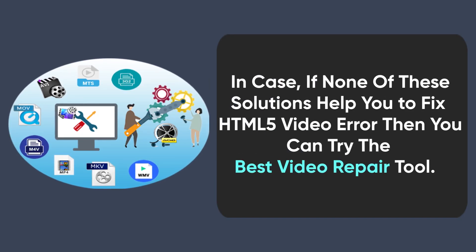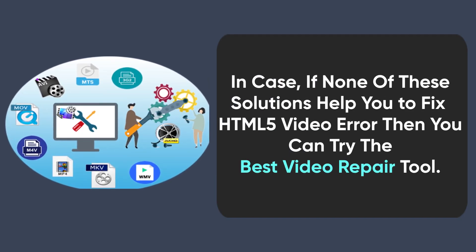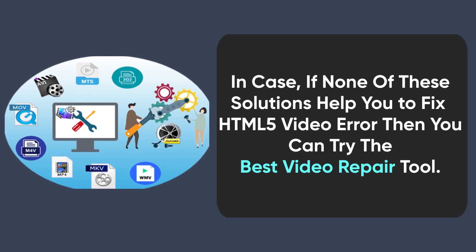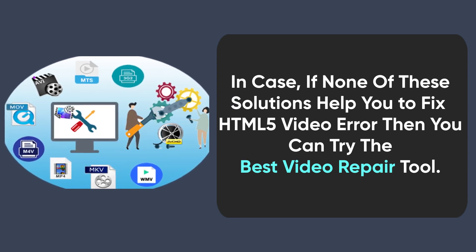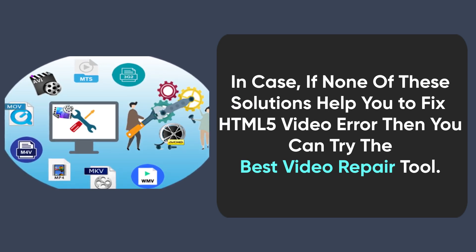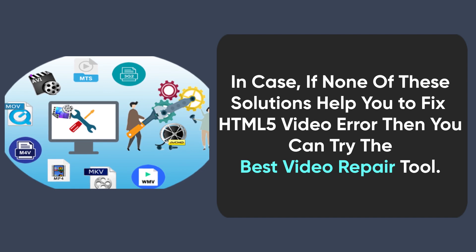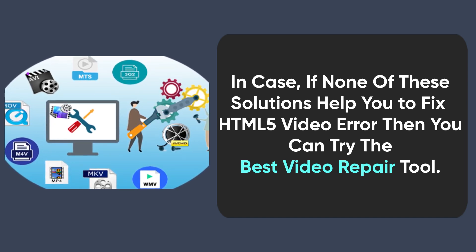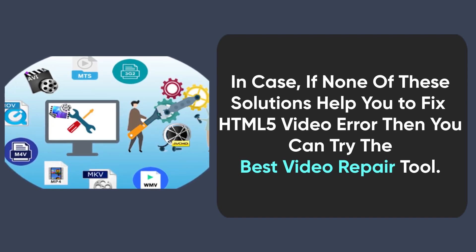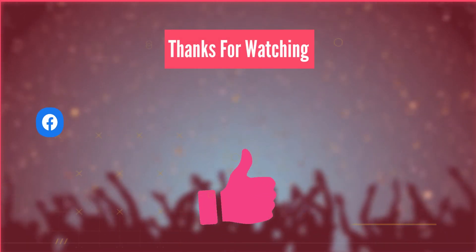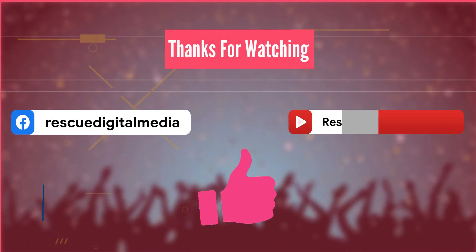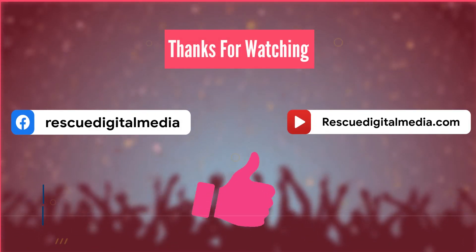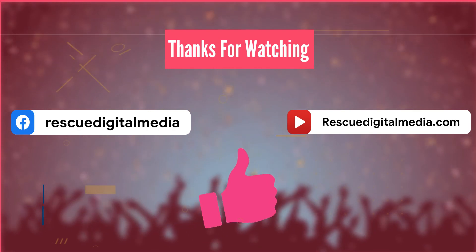If none of these solutions help you to fix HTML5 video error then you can try the best video repair tool. Below in the description box, you will get a download link of this software. Hope you liked this video. Thanks for watching and don't forget to give thumbs up to this video.